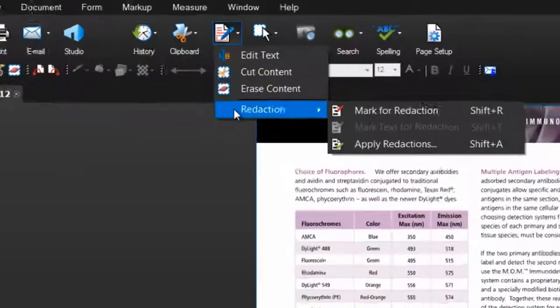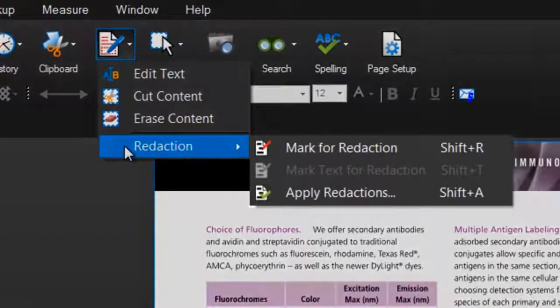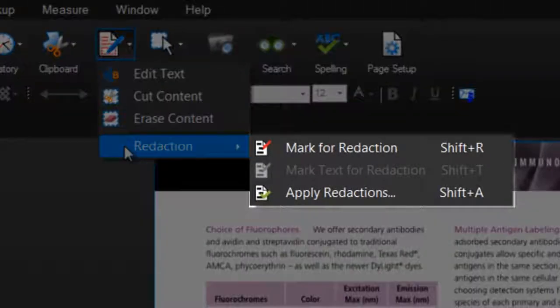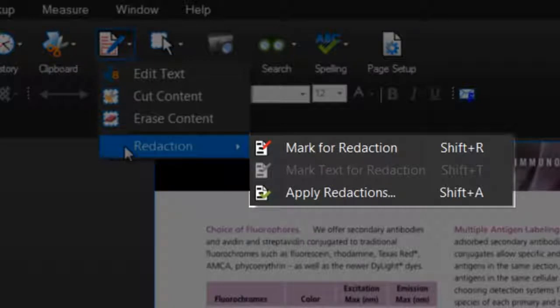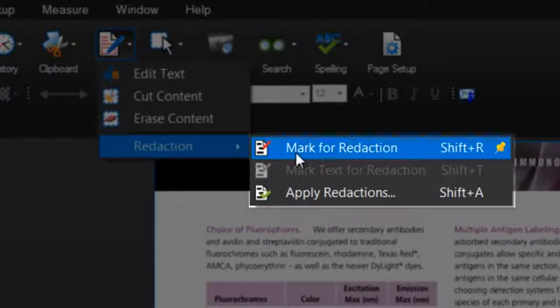There are two main steps to redacting a PDF: marking for redaction and applying redactions.